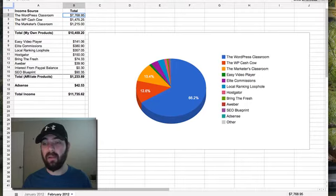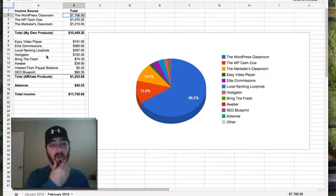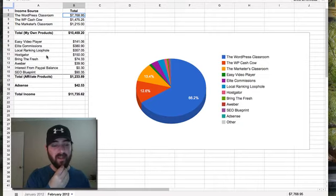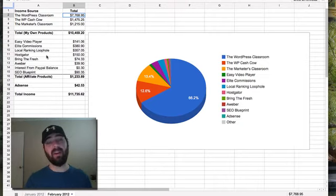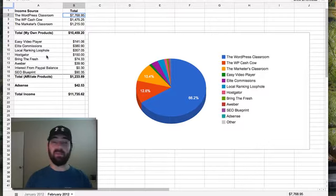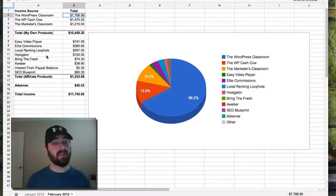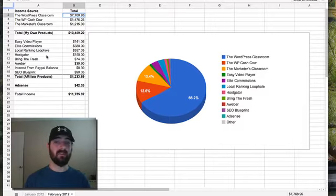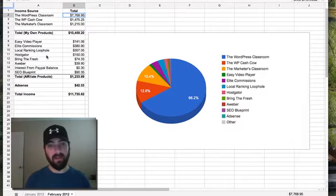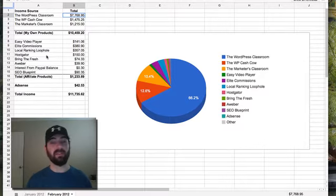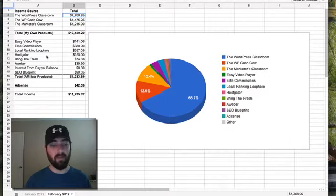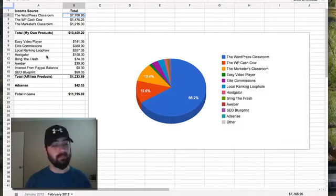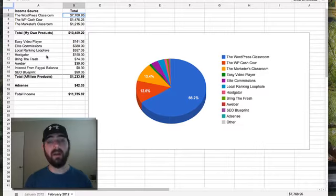March is going to be very similar kind of numbers because I didn't really push the WP Cash Cow anymore in March. We didn't really push Marketers Classroom very much in March. There's probably a couple sales here and there, but probably under $1,000. The WordPress Classroom and some affiliate commissions are going to be my biggest income from March when I do my March income report next month. I think that's pretty much it. That kind of explains what's going on.